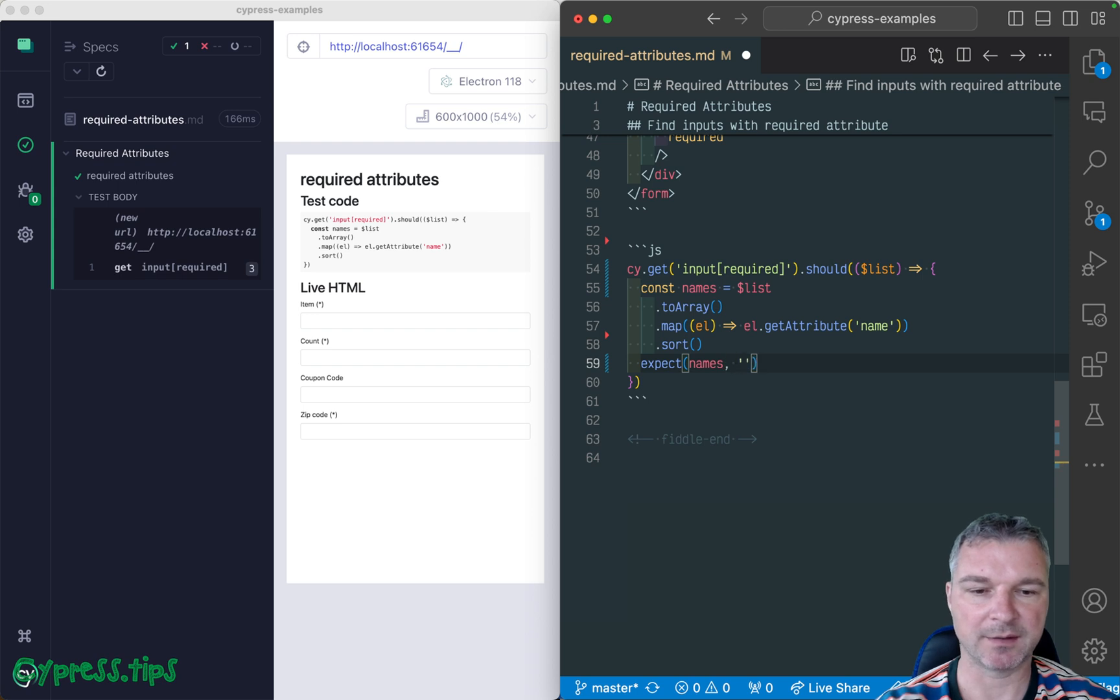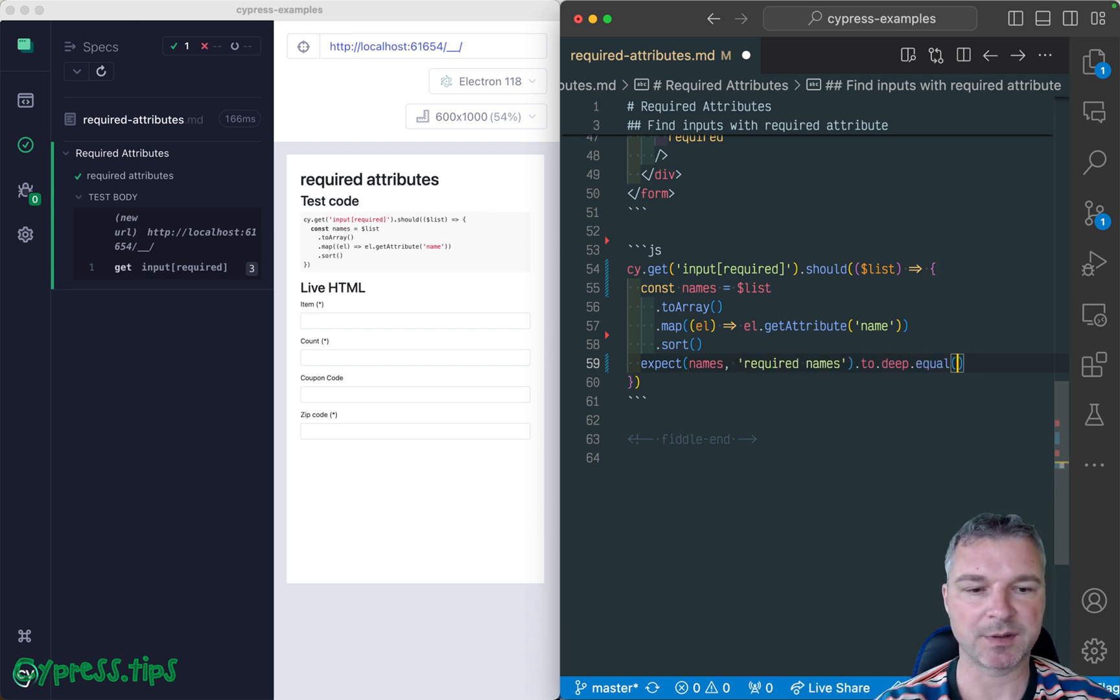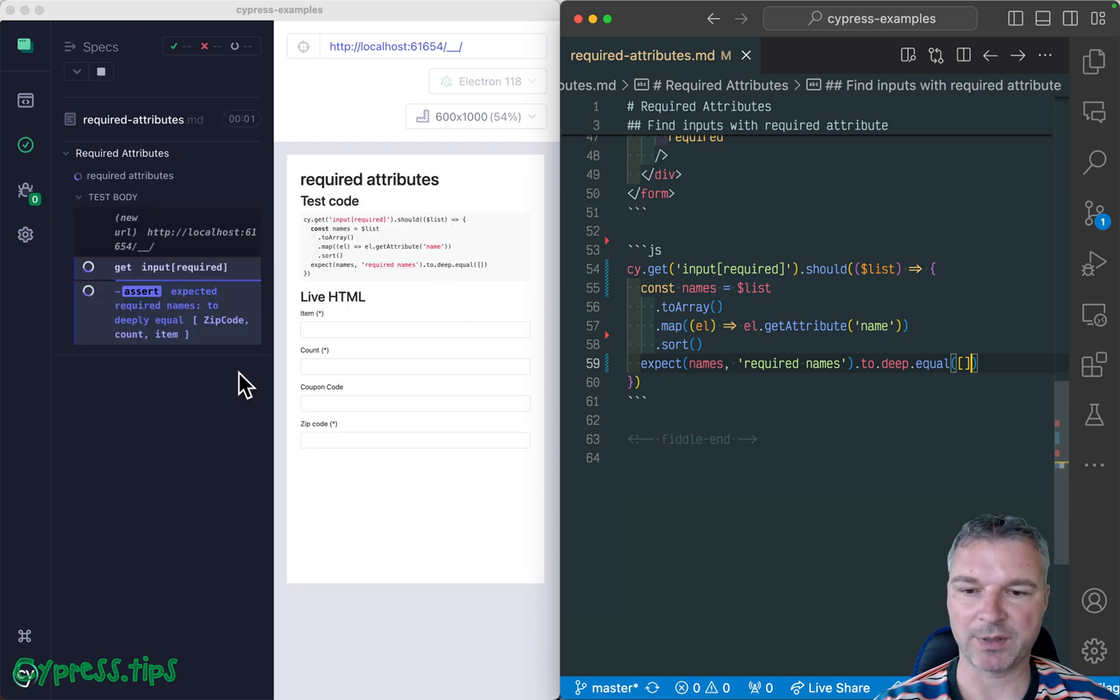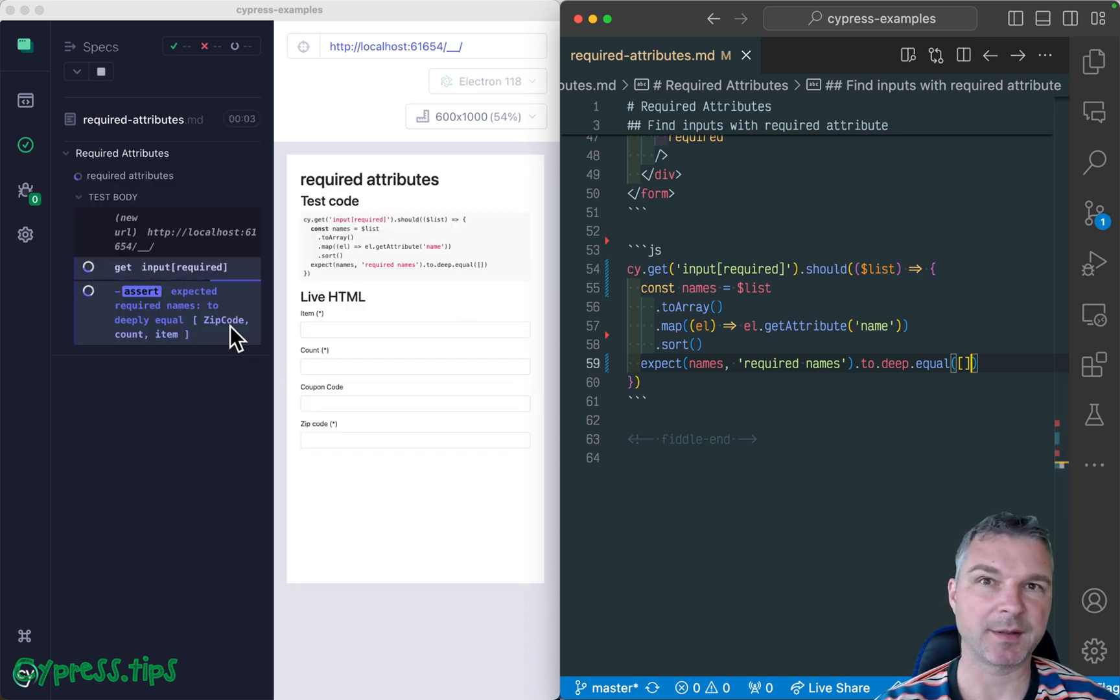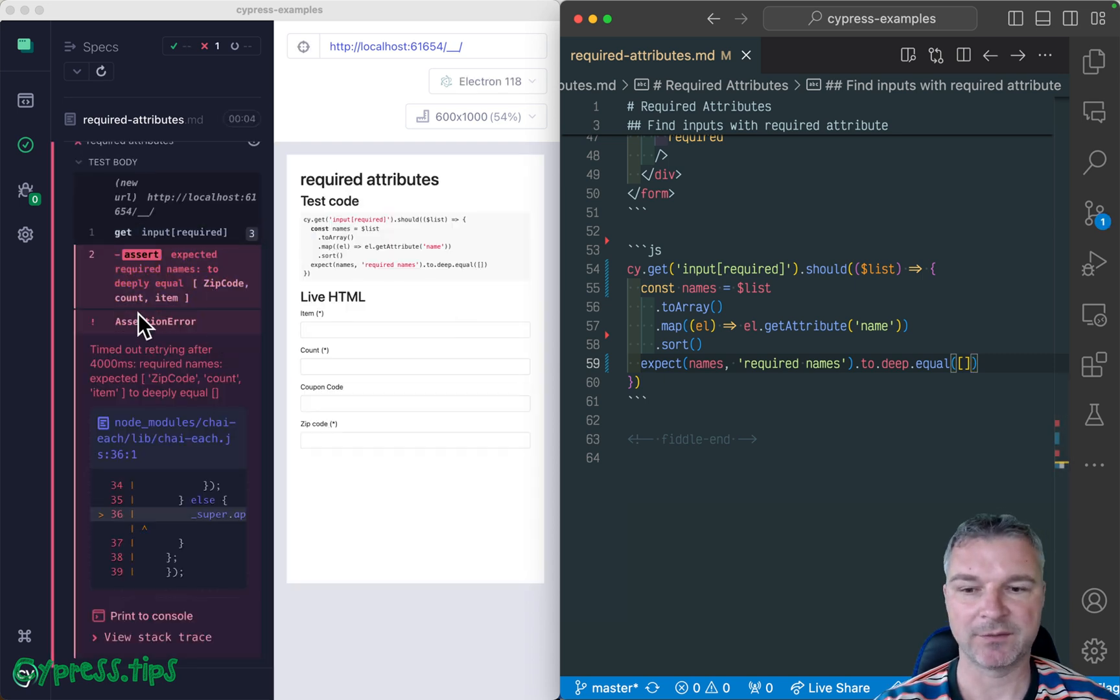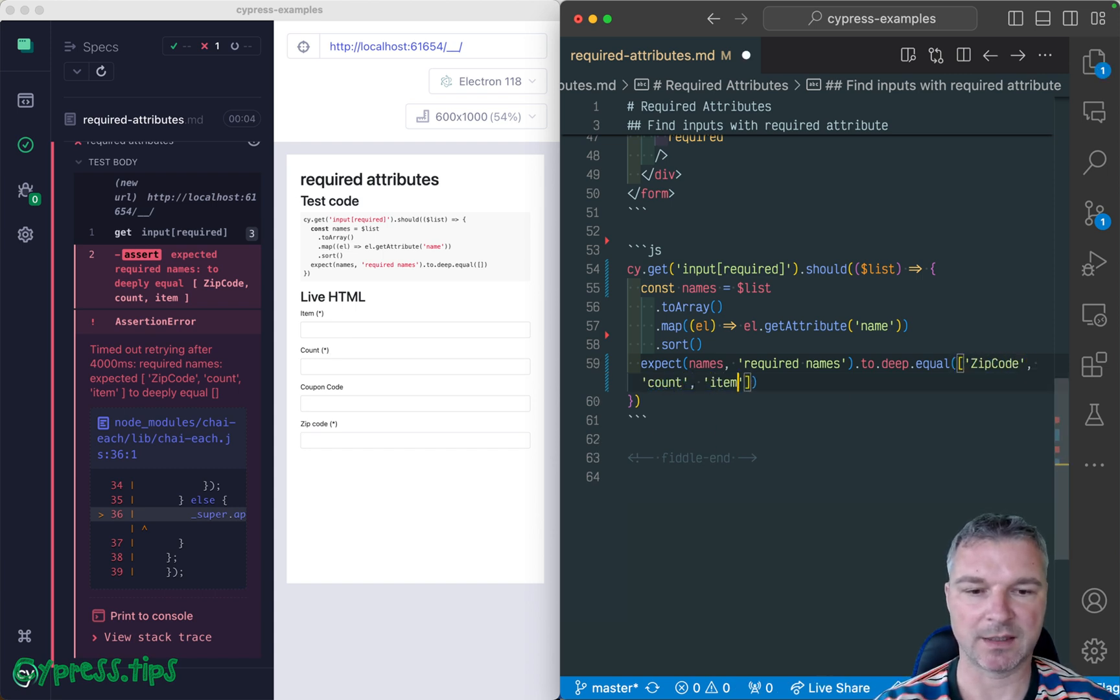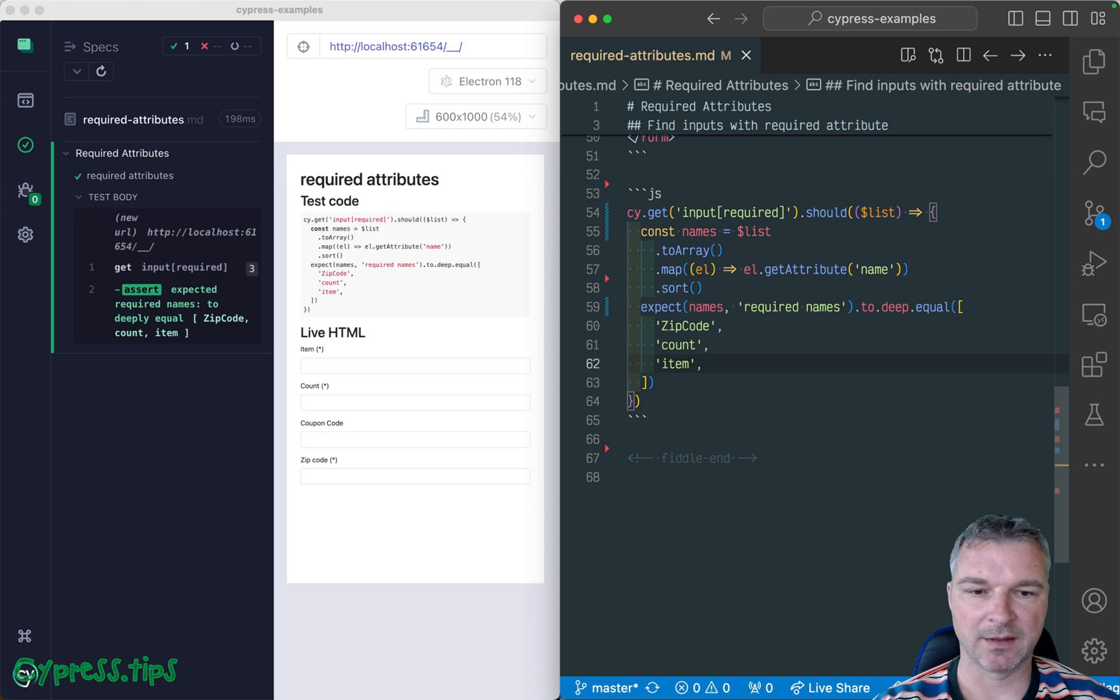And let's say required to equal because it's an array. So what do we have? We have zip code. Notice it's capital letter. So it goes first, then count and item, zip code, count, item. Perfect.